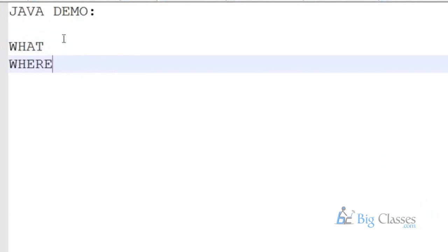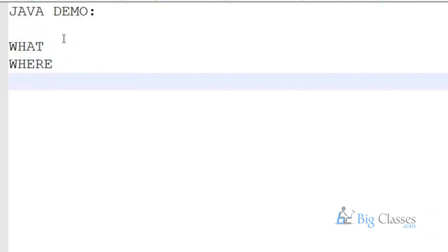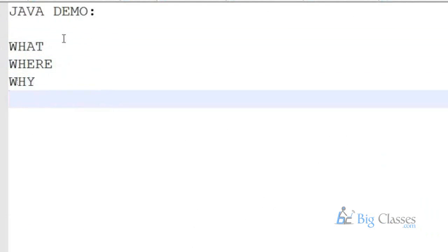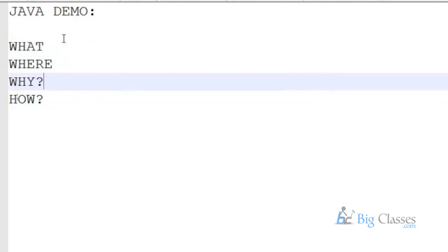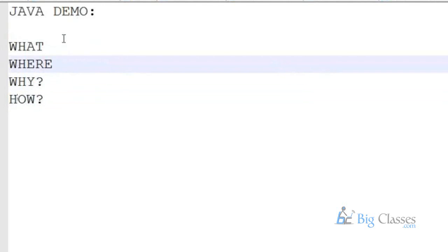We will give you some introduction towards Java — what Java is, where it is seen, why Java is, and how Java came into picture. We shall answer these questions in our session.